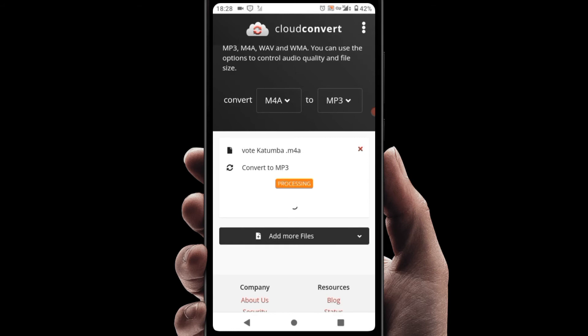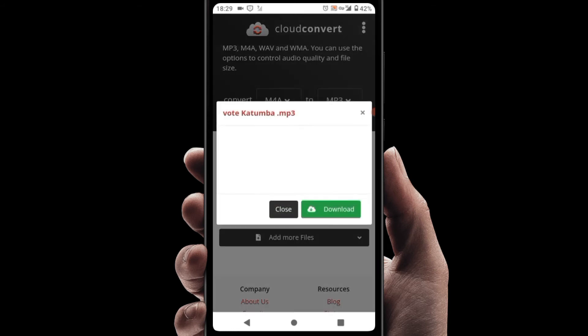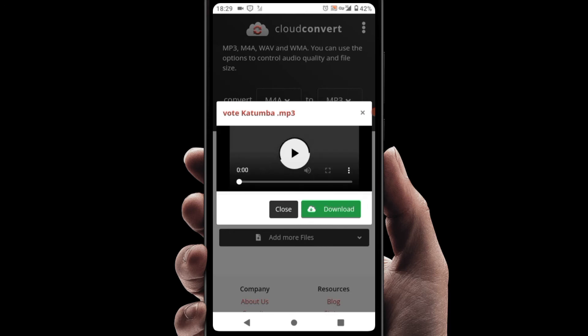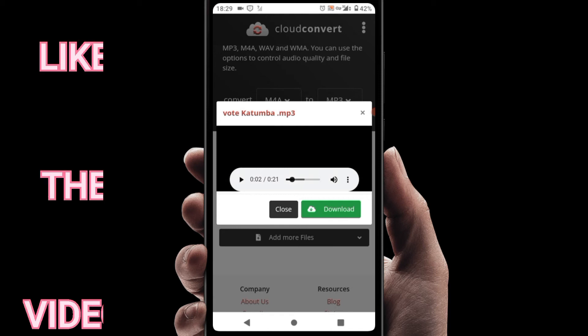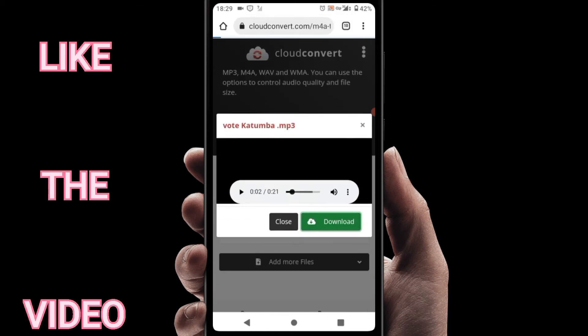It's doing its magic — it's now processing. Now this is our audio and you can already see the title here has already changed to MP3. After that you can even play it and listen. That is the audio converted to MP3.